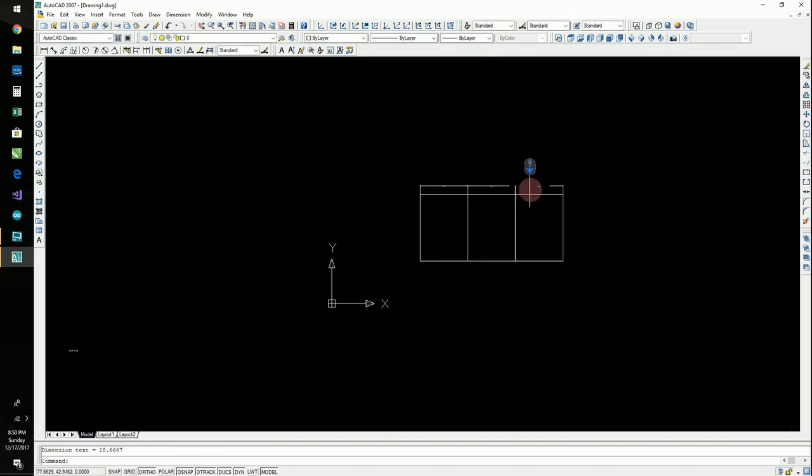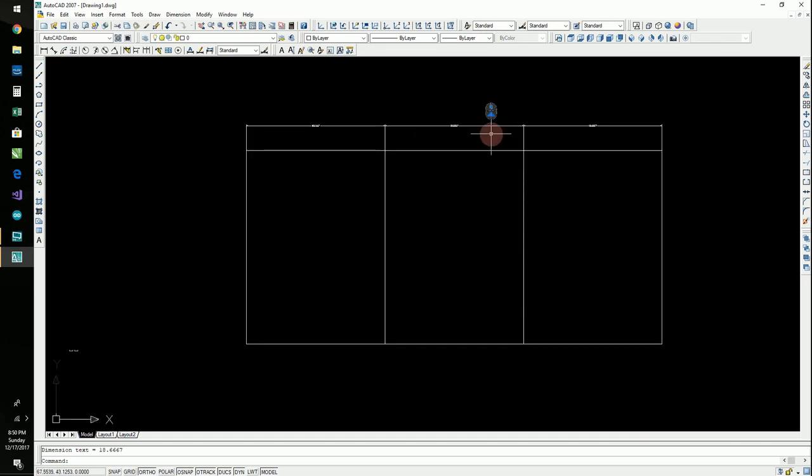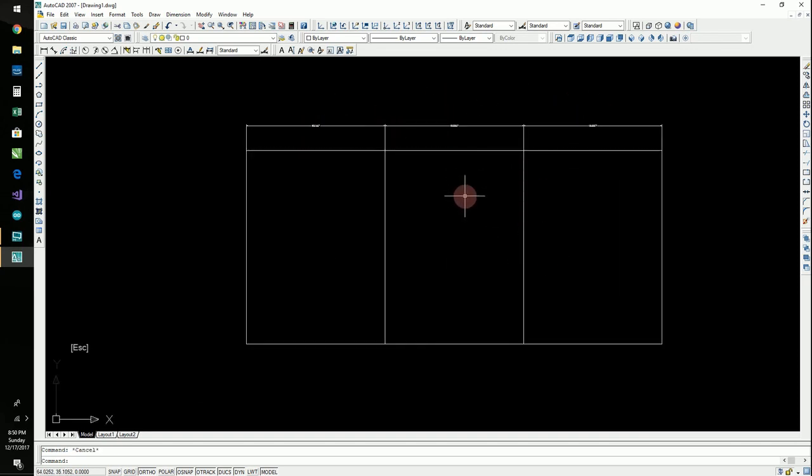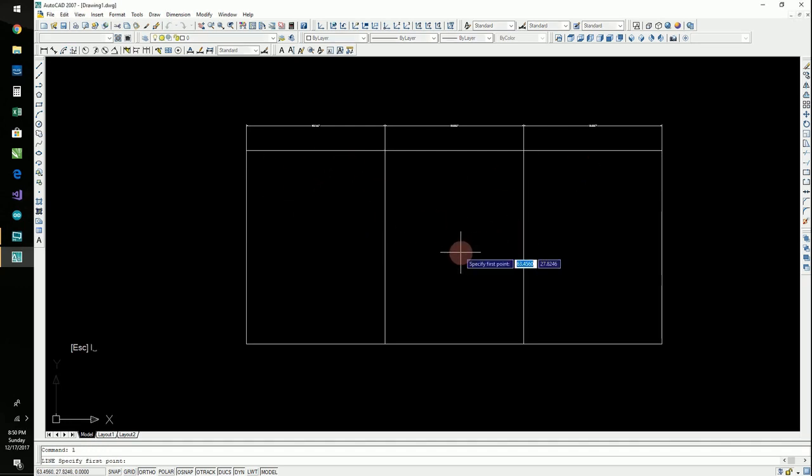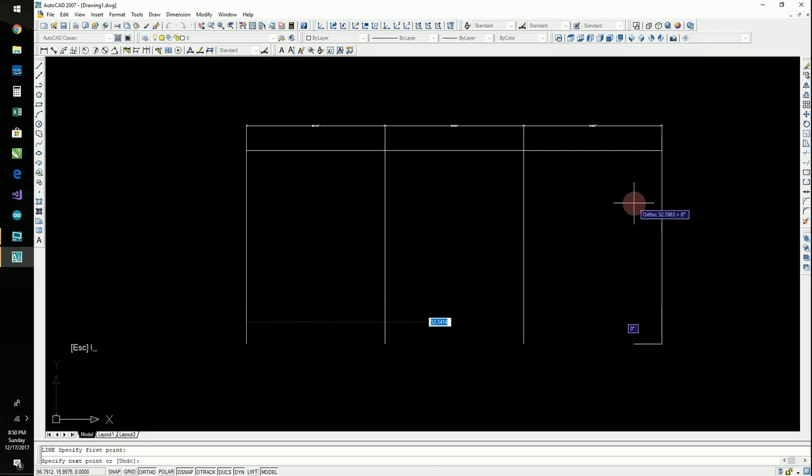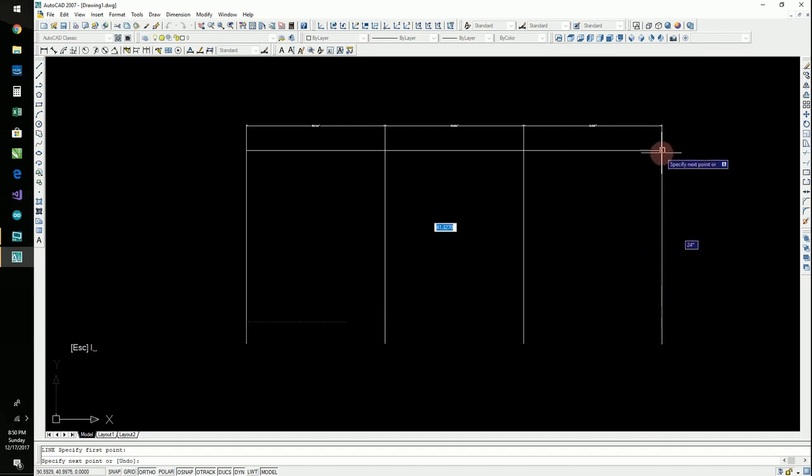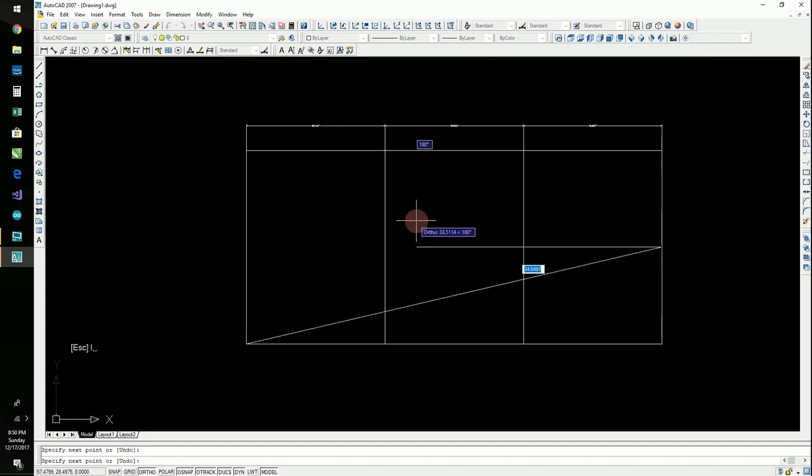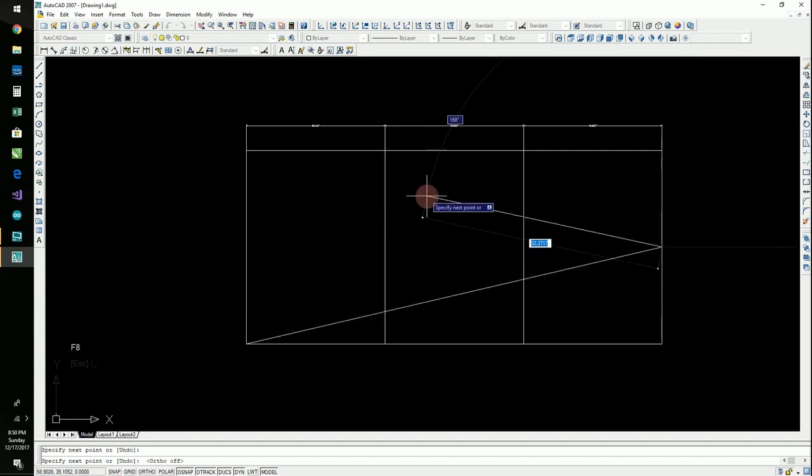Equal parts, equal parts, equal parts. All right. Escape. Now, let's say you want to do it the other way. So, we simply do the same thing. I'm going to do a line. L, enter. And I'm going to go to the middle. And then take ortho out again.